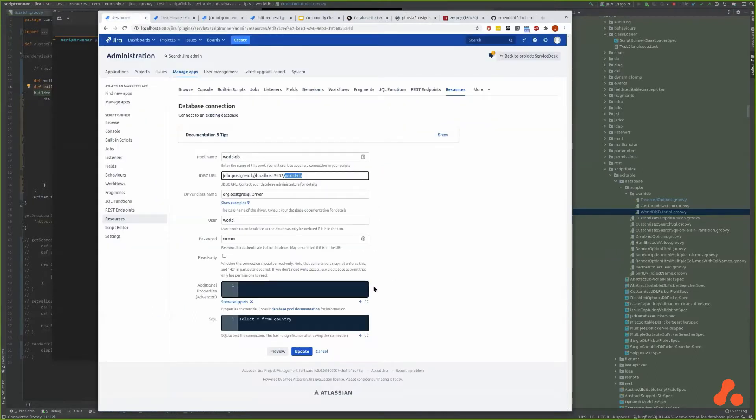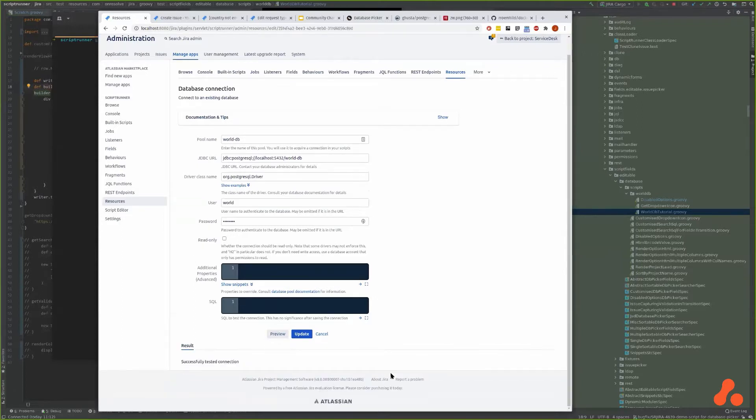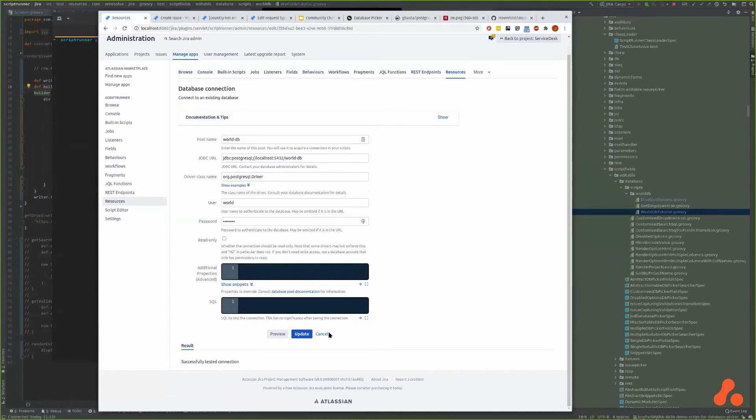Let's just test that that works. We don't need to put any SQL in yet, so if you click preview you should see that it's made a connection.